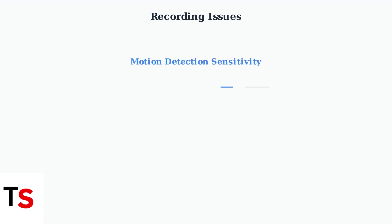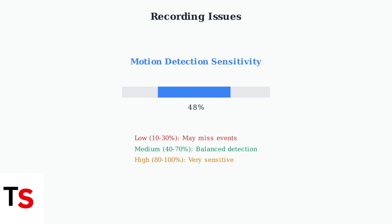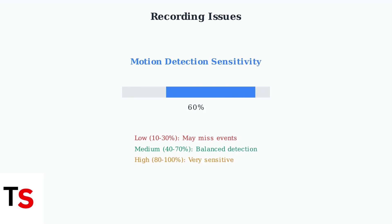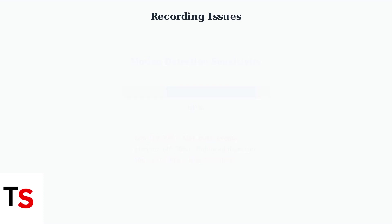Motion detection sensitivity is crucial for proper recording. If sensitivity is too low, the camera won't detect movement. If too high, it may trigger false recordings from minor changes like shadows or leaves.